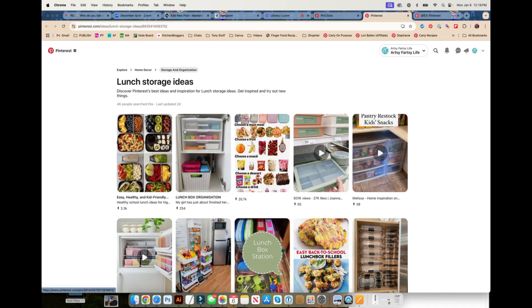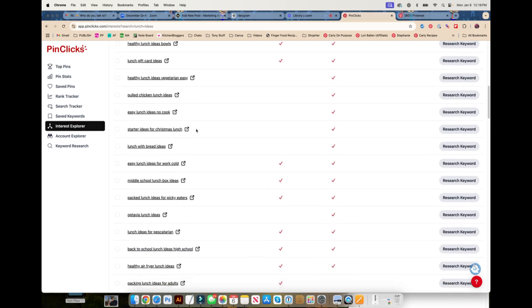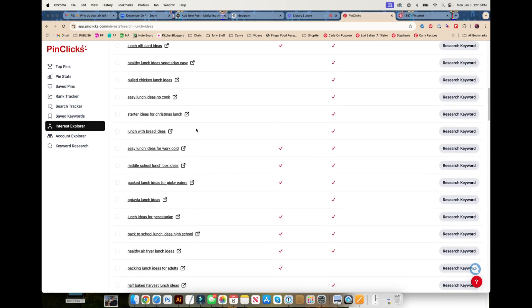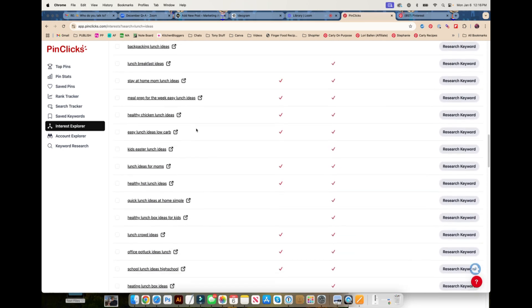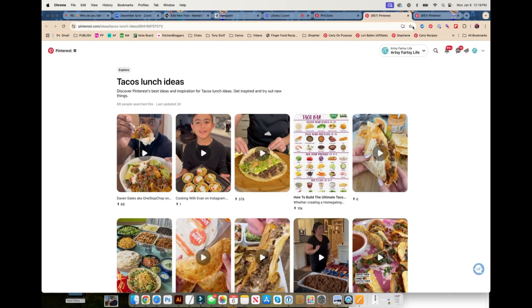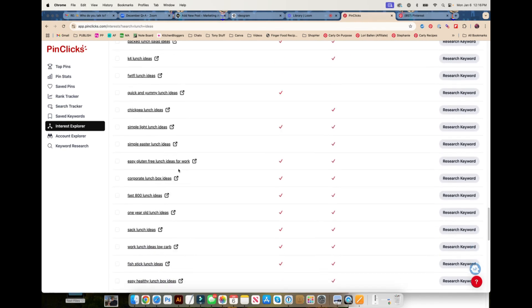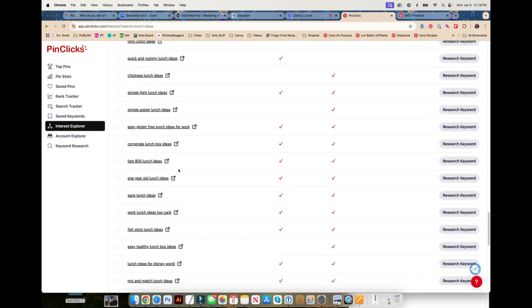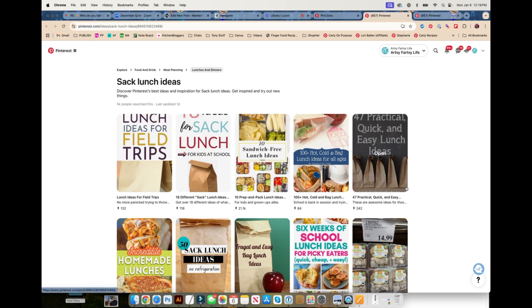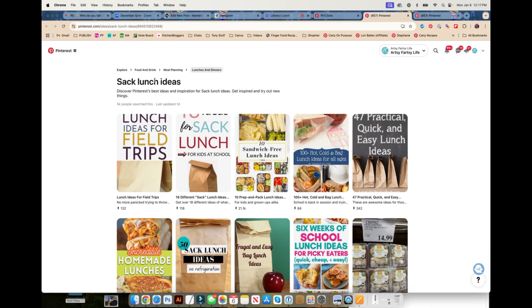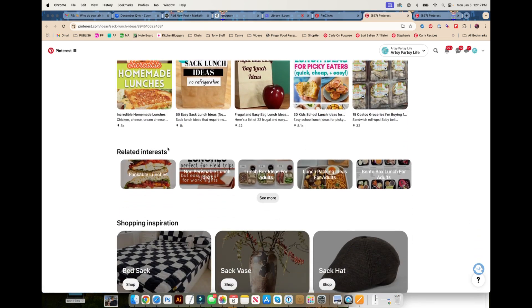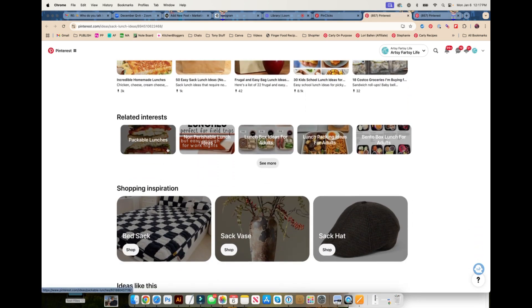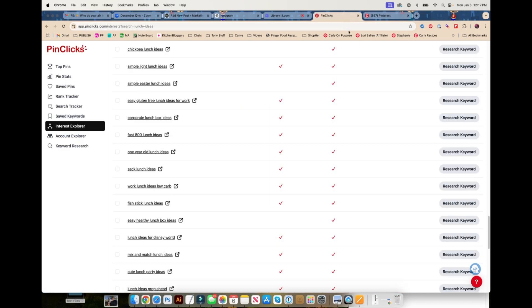Lunch storage ideas, I kind of love that, but not very many people search that. Easy lunch idea. We want to get the tiny one, the little one. Lunch tacos, people love tacos, 60, 68, not enough. Hot easy lunch ideas, hubby lunch ideas, how cute is that. How about sack lunch? I was just going to say you're going to get disappointed and you're going to be like nobody's searching for lunch ideas, but sack lunch ideas, they have 5,000 people searching for. So that is a really good keyword if you're taking your lunch out of the home.